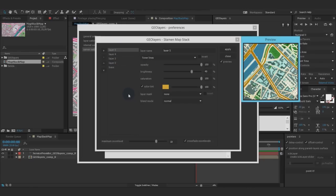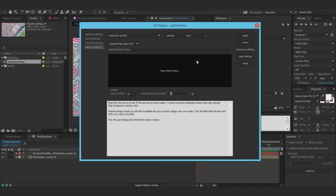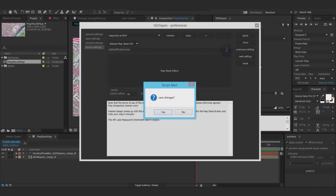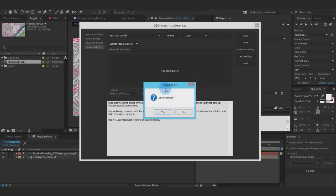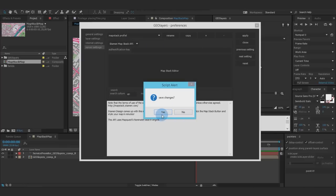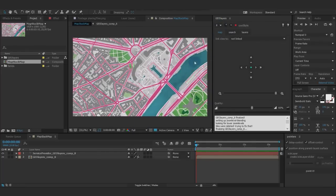I'm going to click Apply, close the window. Oops, if I want to close that, it asks me again do I want to save the changes because we created a new profile. Of course I want to save the changes, and we're straight away able to use it.